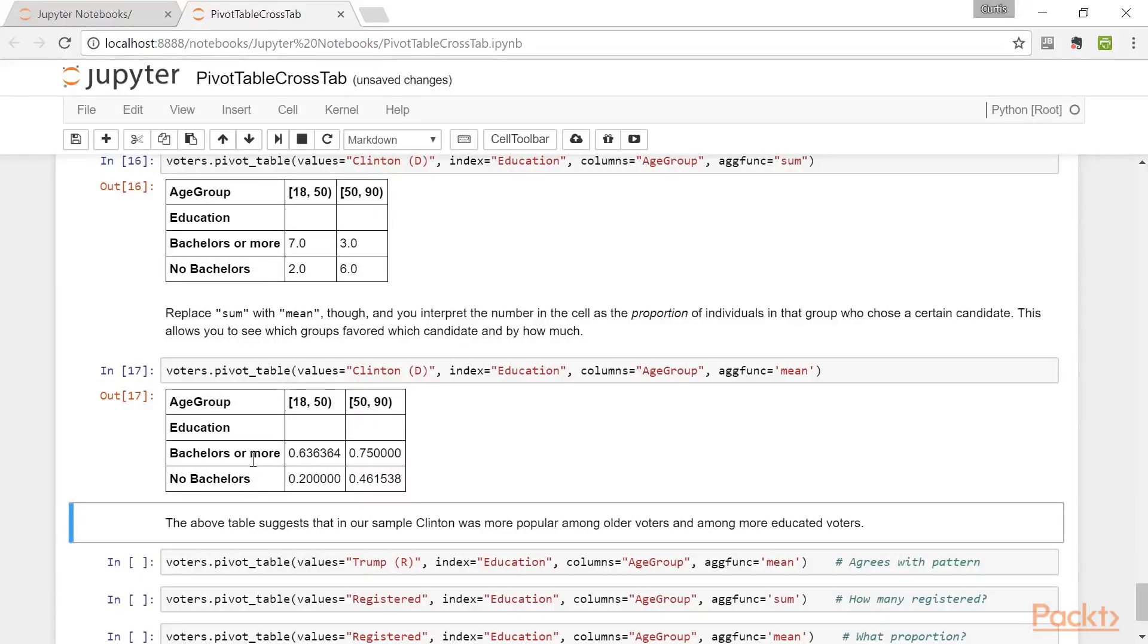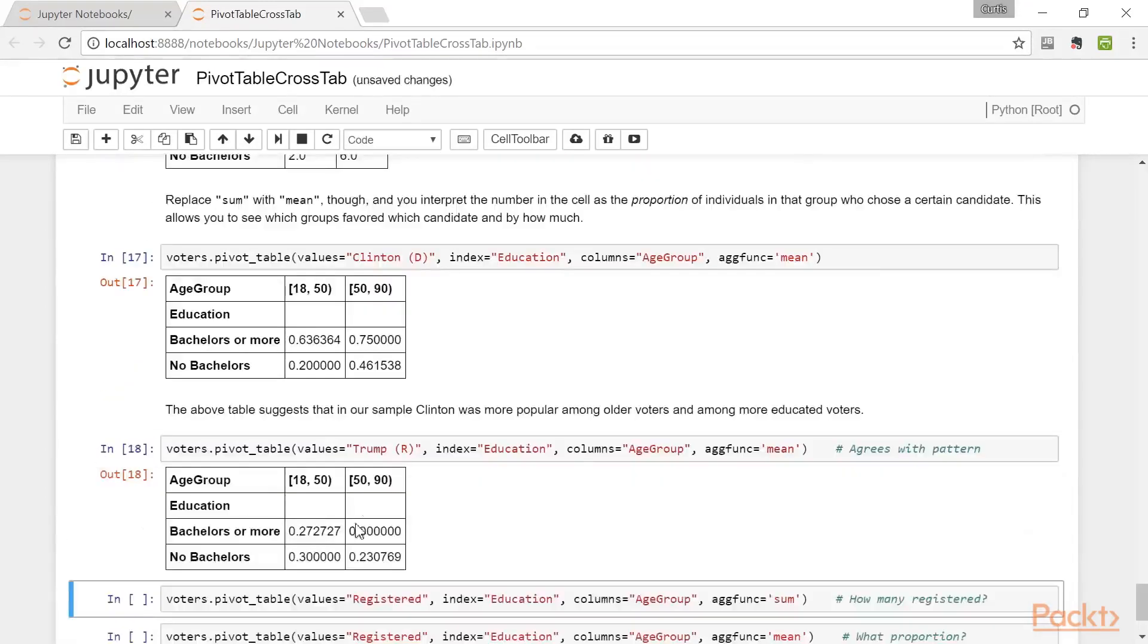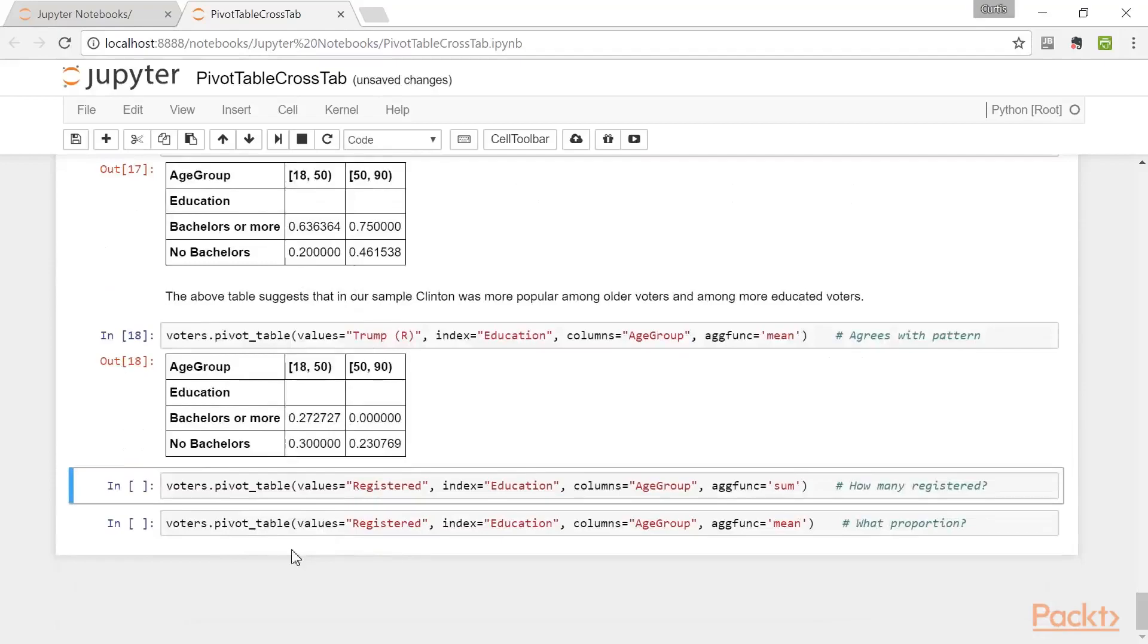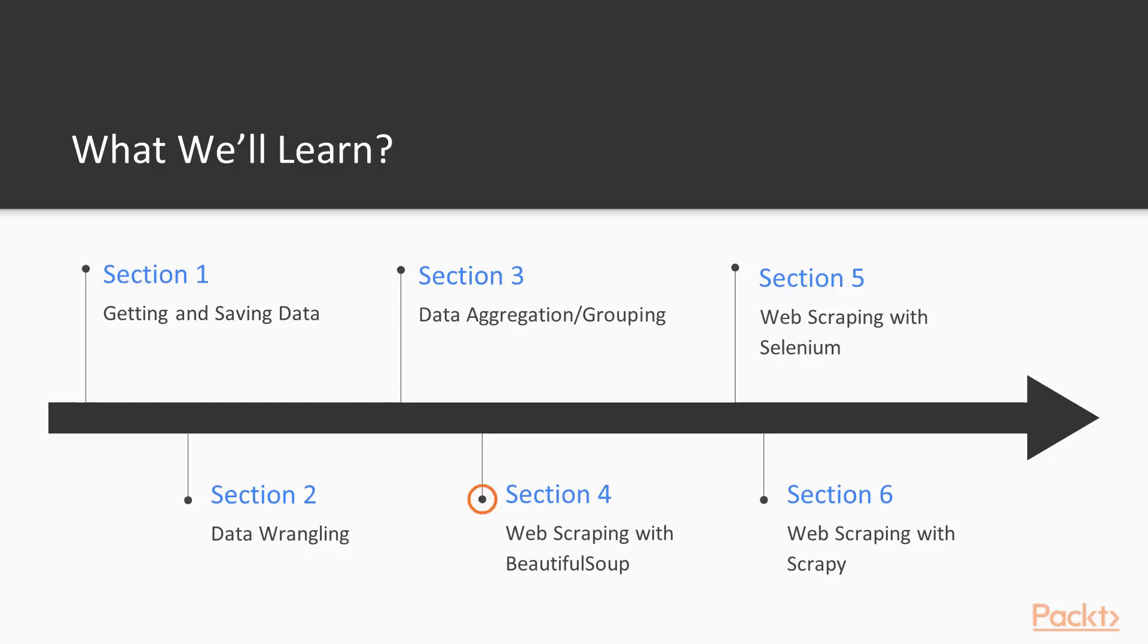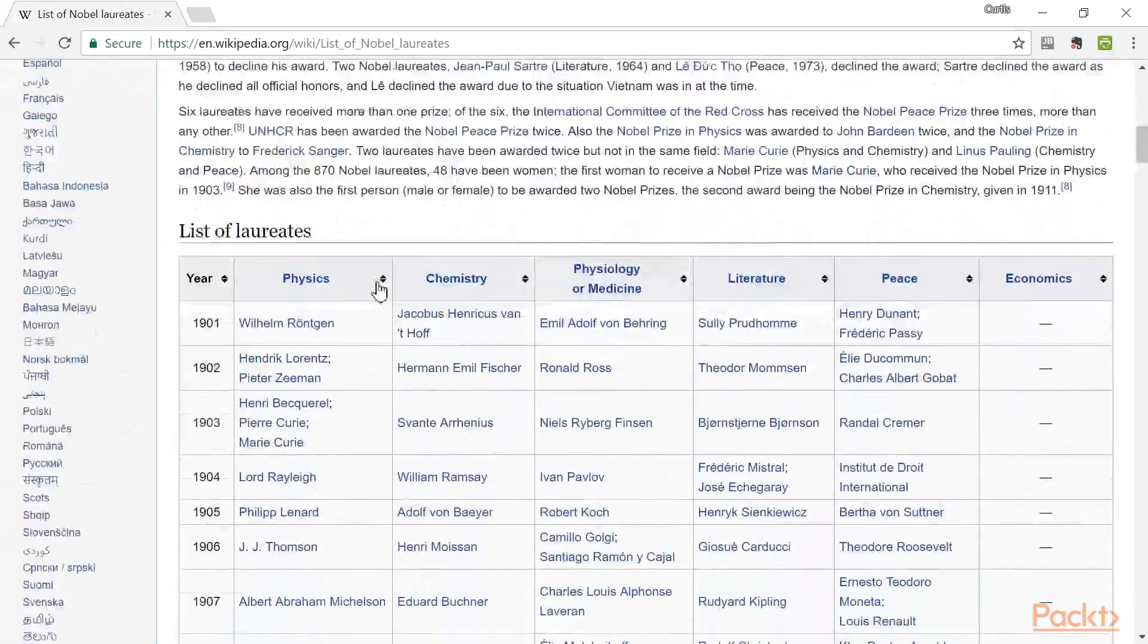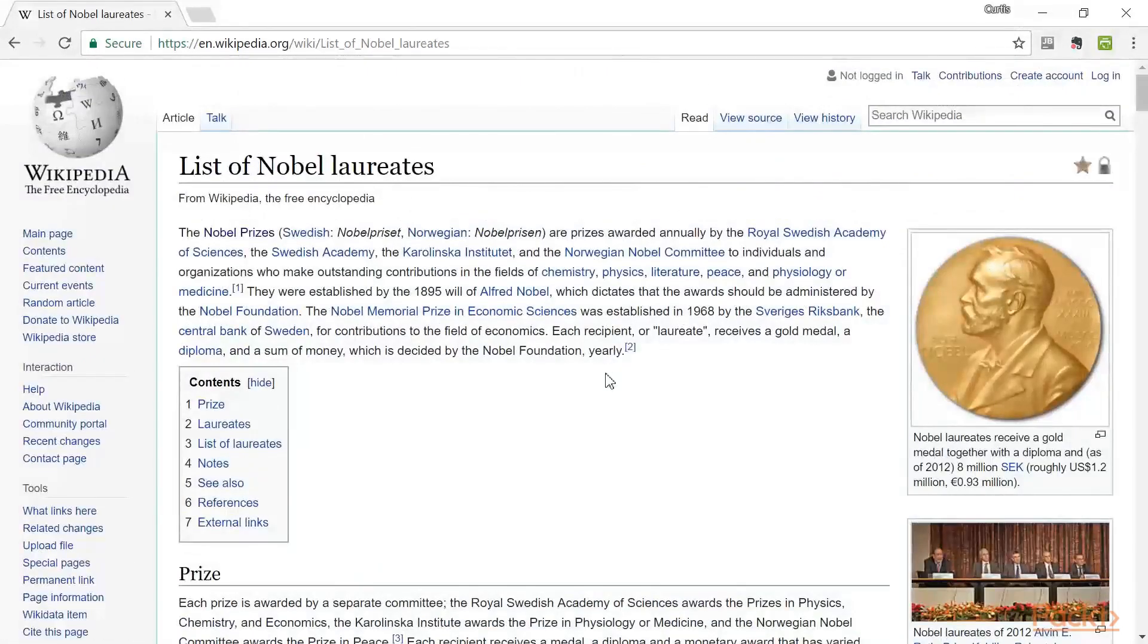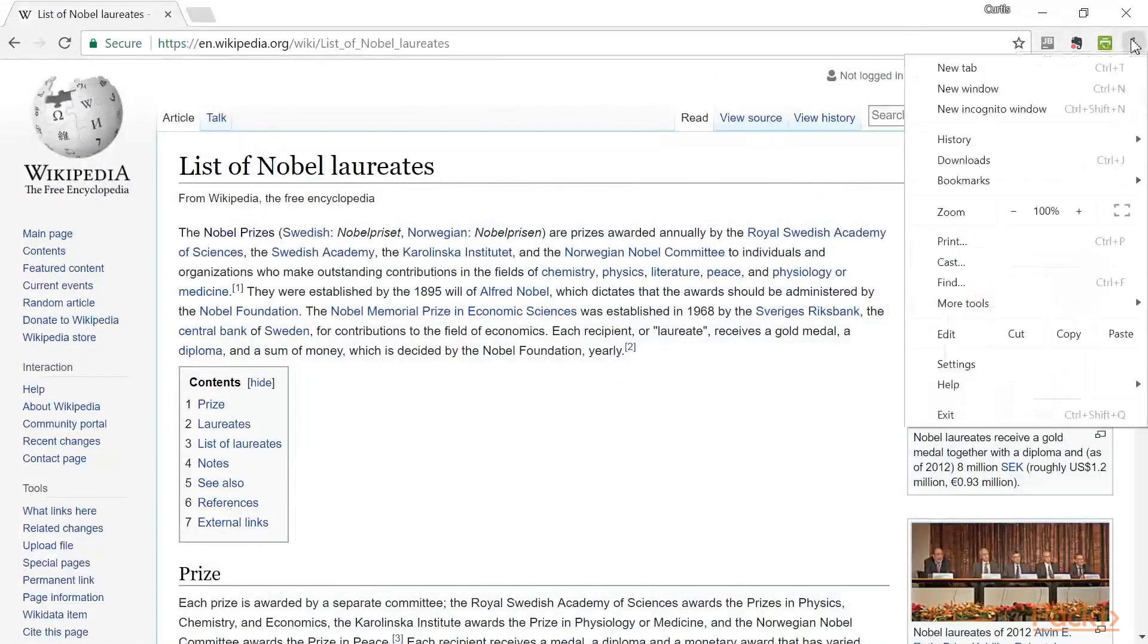The next major topic is getting data from web pages. This is the topic for the last three sections. The fourth section introduces web scraping with BeautifulSoup. We scrape web pages and crawl the web with it, creating a dataset from Wikipedia pages.